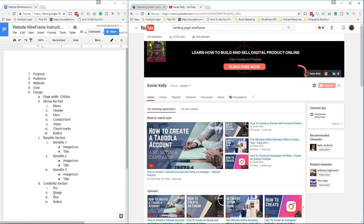Hey guys, it's Xavier Kelly, and in today's video I'm going to walk you through how to do a website landing page wireframe — really easy steps to do, so you can start it in less than 30 minutes and get it completed. So make sure you stay tuned to learn more about it.